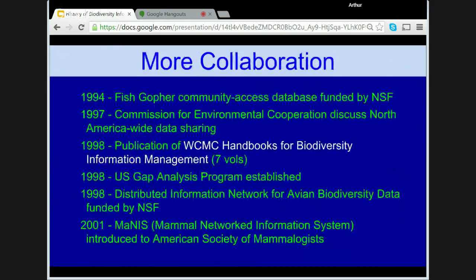In 1994, FishNet — a collaboration between freestanding museums and university collections for development of open access biological collection community databases — was funded by the National Science Foundation, initially launched as a collaboration between eight fish collections in the USA. In 1997, the Commission for Environmental Cooperation began discussions about North American wide data sharing. Following the BDM project by WCMC, the European Environment Agency and others published the WCMC Handbook for Biodiversity Information Management in seven volumes. In 1998, the US Gap Analysis Program was established. And in September of that year, a distributed information network for avian biodiversity data was funded by the National Science Foundation.